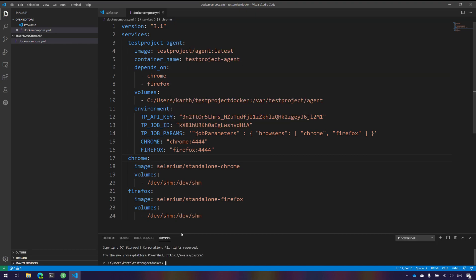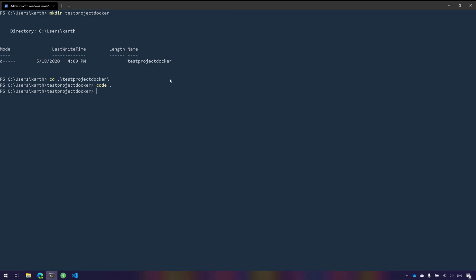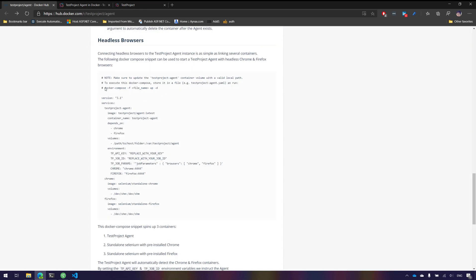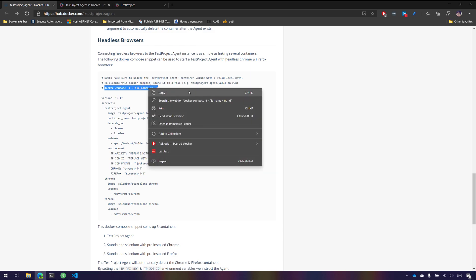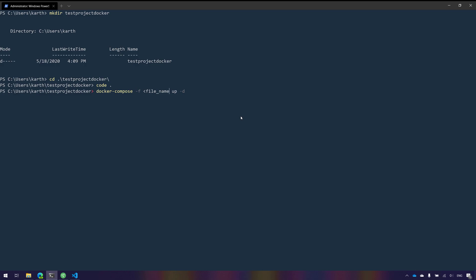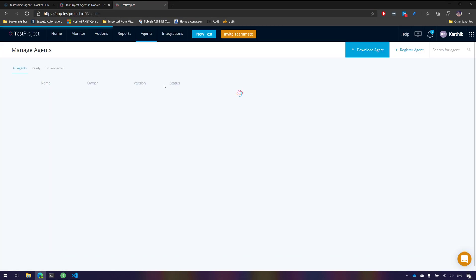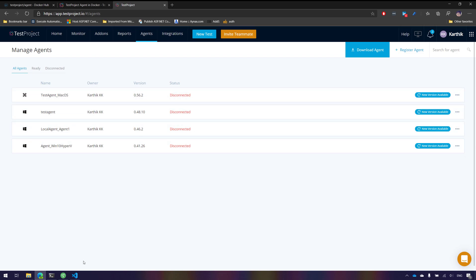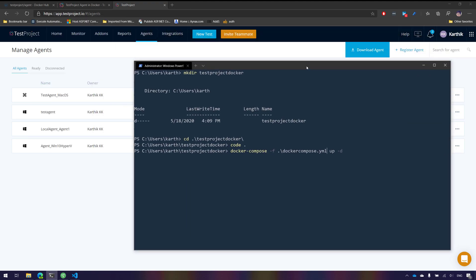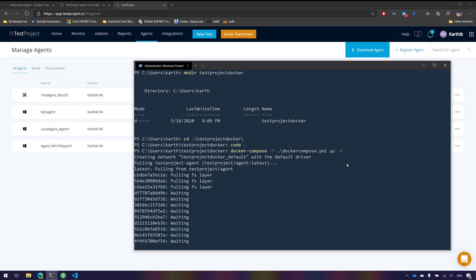Now I'll execute this Docker Compose YAML file. I'm opening the Windows terminal and running the command: docker-compose -f docker-compose.yaml up -d. Currently there is no agent registered in the test project platform. Once I trigger this command you'll see a new agent being registered. The system is now pulling the test project agent from Docker Hub, which will take a moment to download.